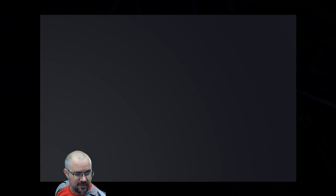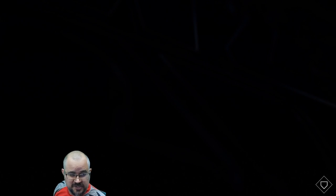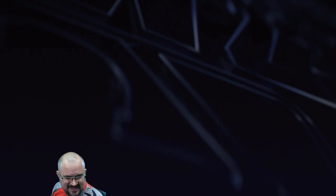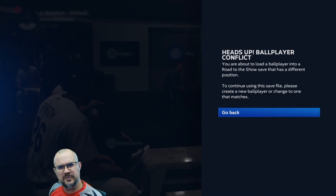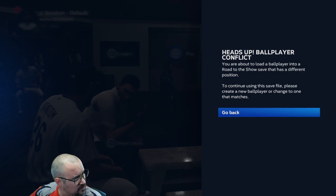We'll go with Jimmy Roach here — the only one that wasn't originally created for a video. Well, I guess it was for a video too. We had a Road to the Show player going on.